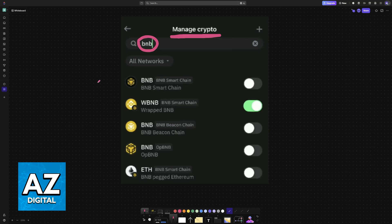You have BNB Smart Chain, WBNB, BNB Beacon Chain, and so on. Just enable or disable them accordingly.